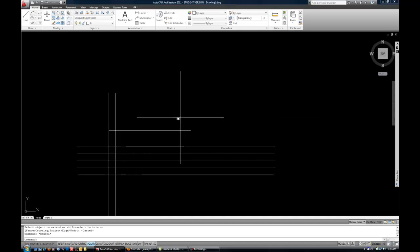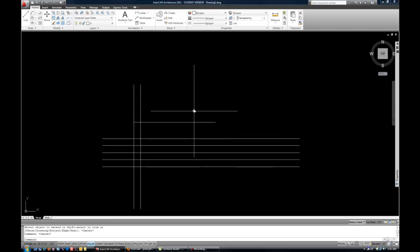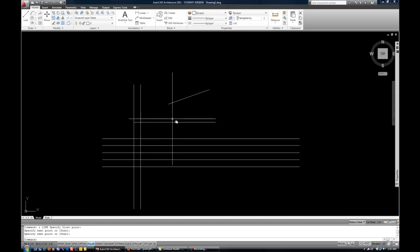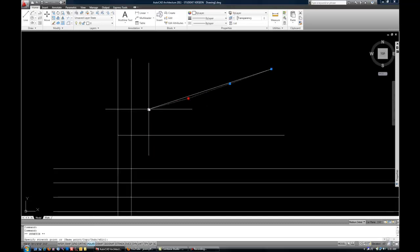Now, let me give you another reason why extend and trim are good as opposed to grips. If you have a line that's angled, now if I wanted to extend that with grips, how do I maintain the angle?